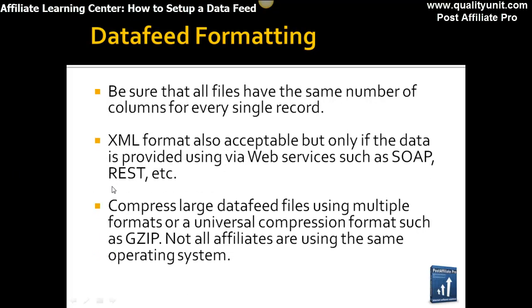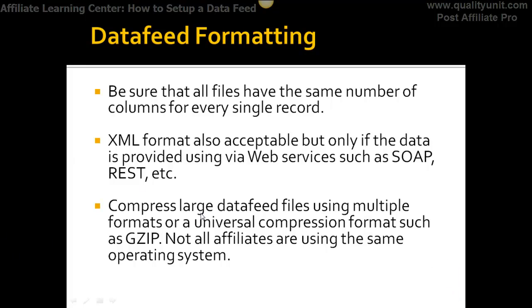Make sure that all files have the same number of columns for every single record. You can use an XML format — it's also acceptable, but only if the data is provided via web services like SOAP or REST. You also want to compress large data files using multiple formats or a universal compression format like gzip, since not all affiliates are using the same operating system — delivering via WinZip might not be something everyone can open.